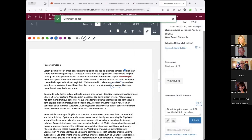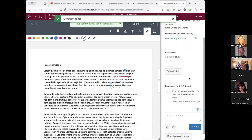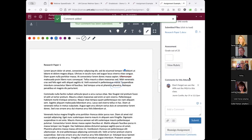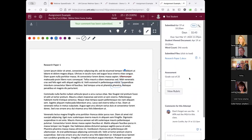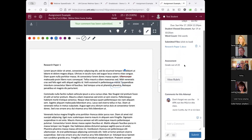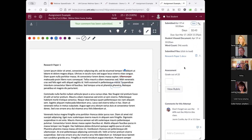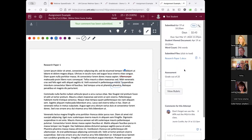Once I've entered feedback and made changes, I can grade the student's work and click Submit. The student can also comment back to me if they're confused about what I said.